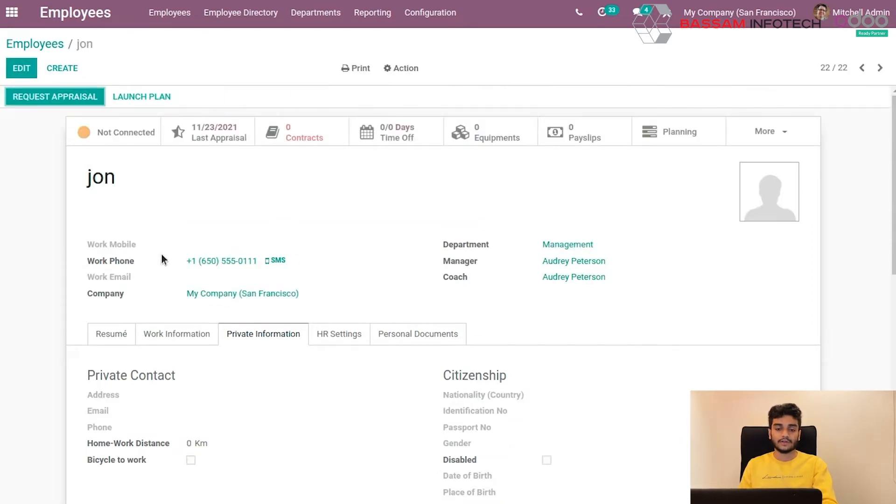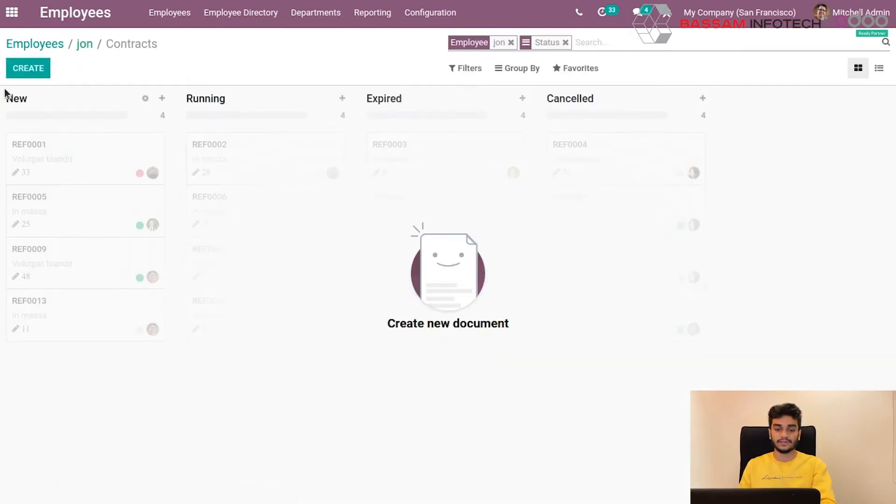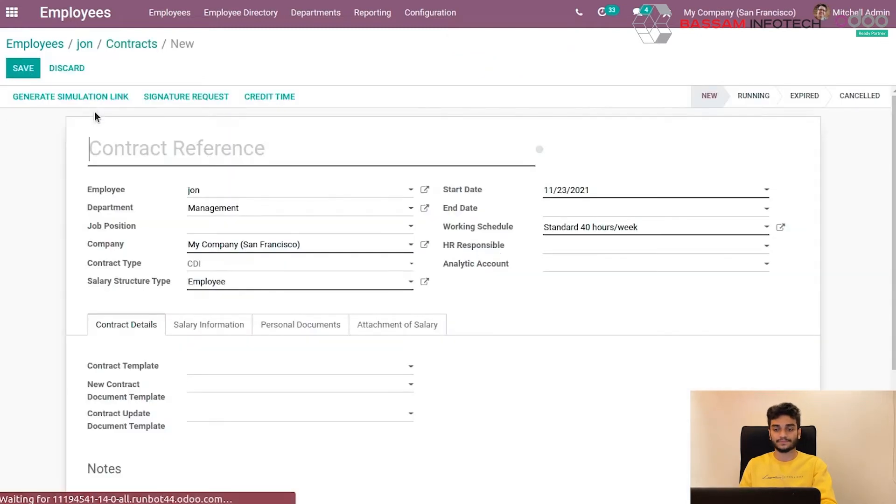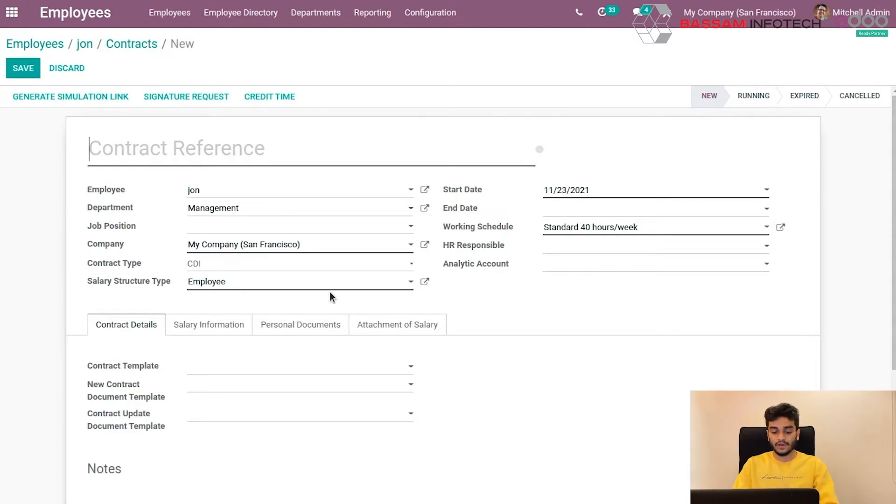So now to create a contract, select on this contract tab in the top of this employee sheet and press the create button. So here are the details which need to be filled to create a contract. First of all, let's give a name, Contract for John.